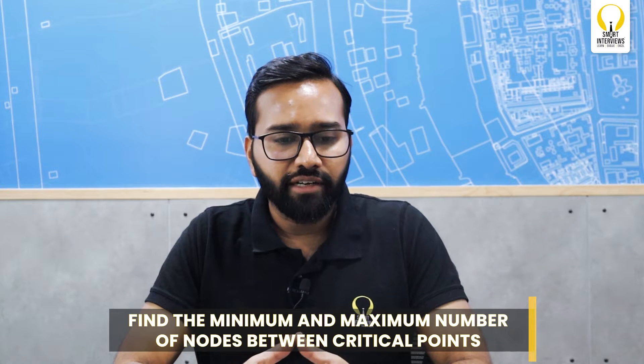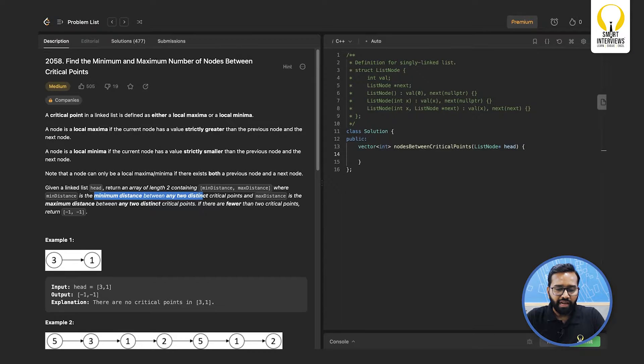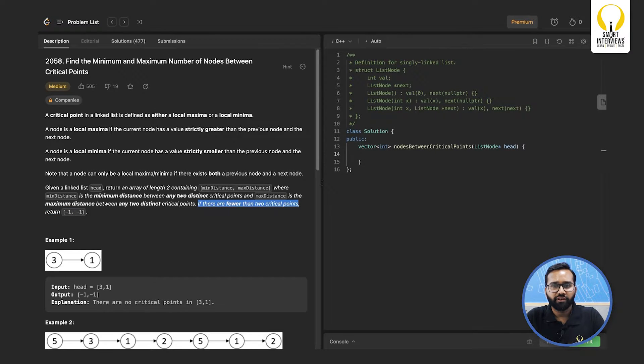Welcome to Smart Sessions by Smart Interviews. In this video we are going to solve a problem called 'Finding the Minimum and Maximum Number of Nodes Between Critical Points' from LeetCode. You can find the problem link in the description below. The problem asks you to return an array of length 2 containing the minimum distance and maximum distance between any two distinct critical points. If there are fewer than two critical points, return minus 1 and minus 1.